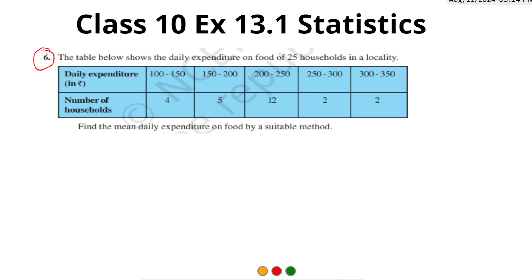Hi students, today we are going to solve question number 6 from exercise 13.1 statistics. The question says the table below shows the daily expenditure on food of 25 households in a locality. Here our daily expenditure ranges and the number of households are given — 100 to 150: 4, 150 to 200: 5, 200 to 250: 12, 250 to 300: 2, and 300 to 350: 2. A survey of 25 households' food expenditure data is given in the table, and we need to find the mean daily expenditure on food by a suitable method.